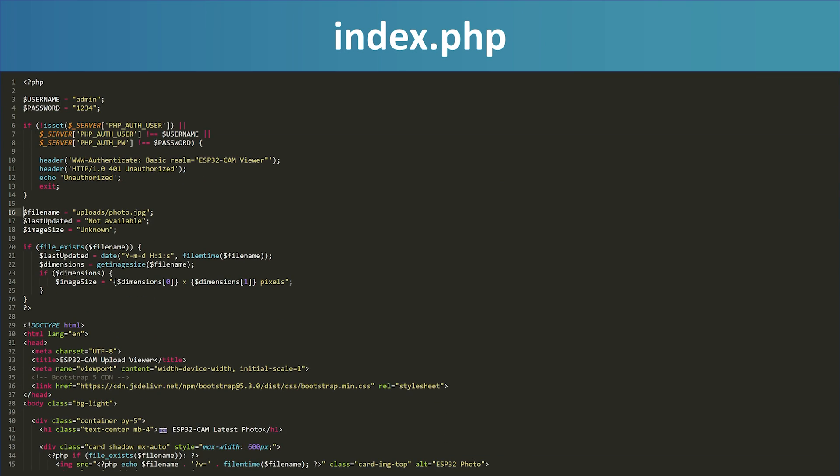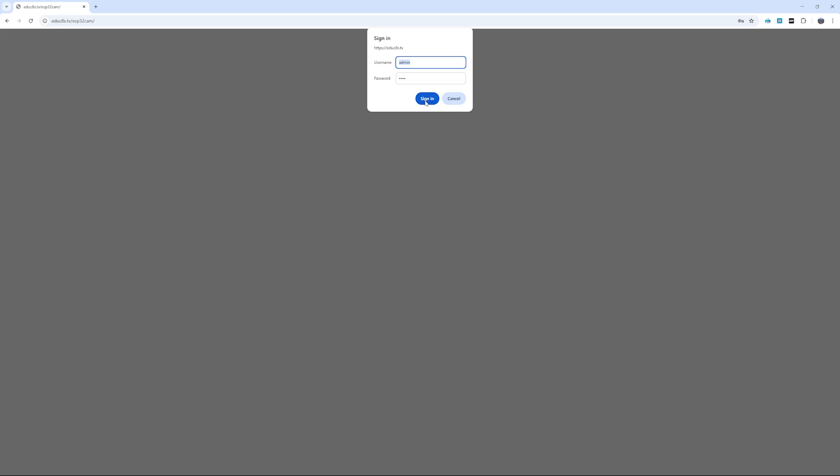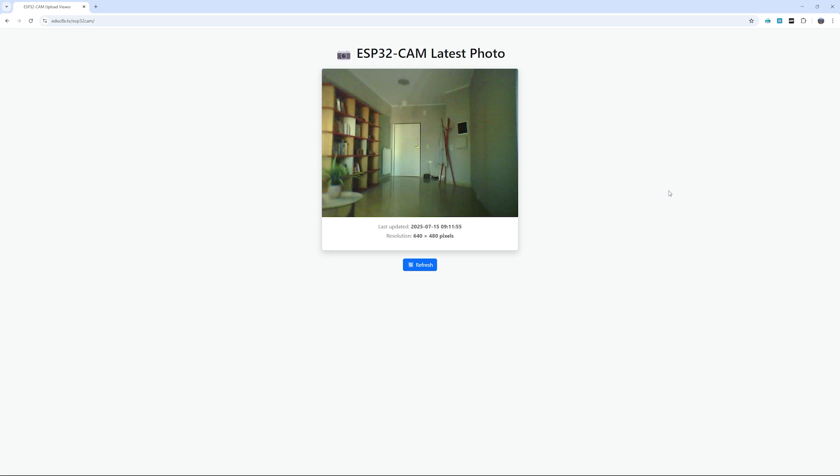The index.php script provides a simple web interface to view the latest photo from your ESP32-CAM. It is protected with basic authentication, so only authorized users can see the image. By default, the username is admin and the password is 1234. You can change this in the first few lines of the index.php file. Once you log in, you'll see the most recent upload along with the exact time it was taken and the resolution of the photo. This makes it a great, lightweight dashboard for remote monitoring. You can customize this file further to show more images or even integrate it into a larger home automation dashboard.